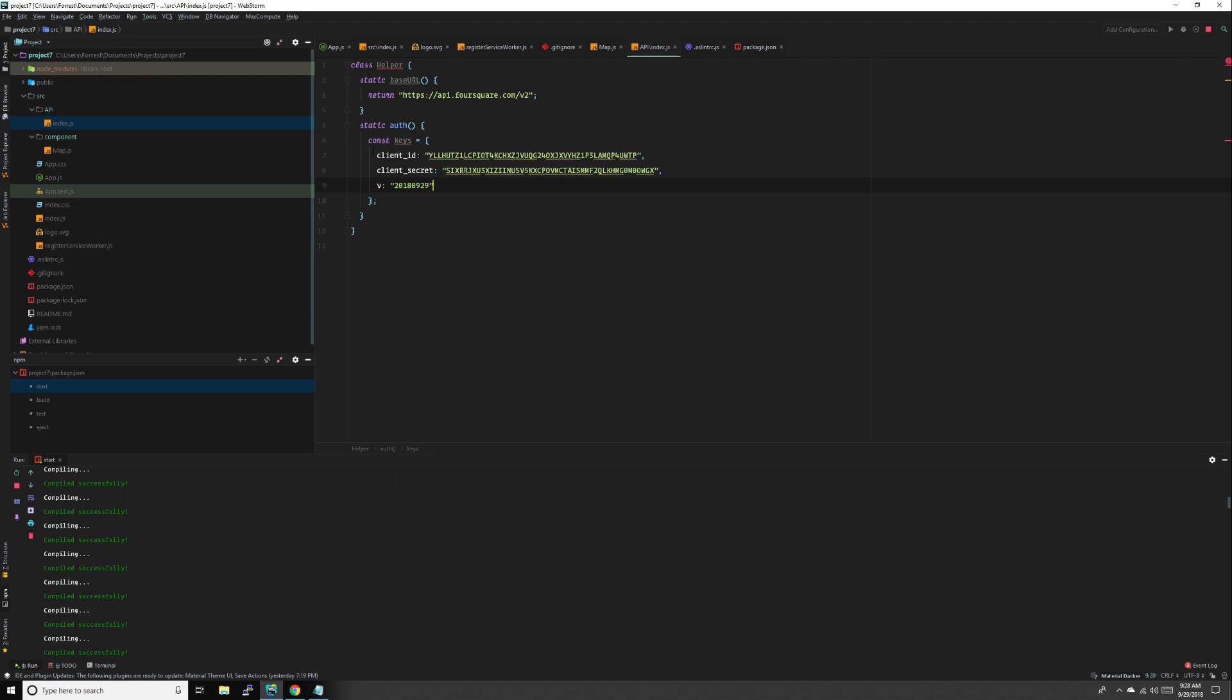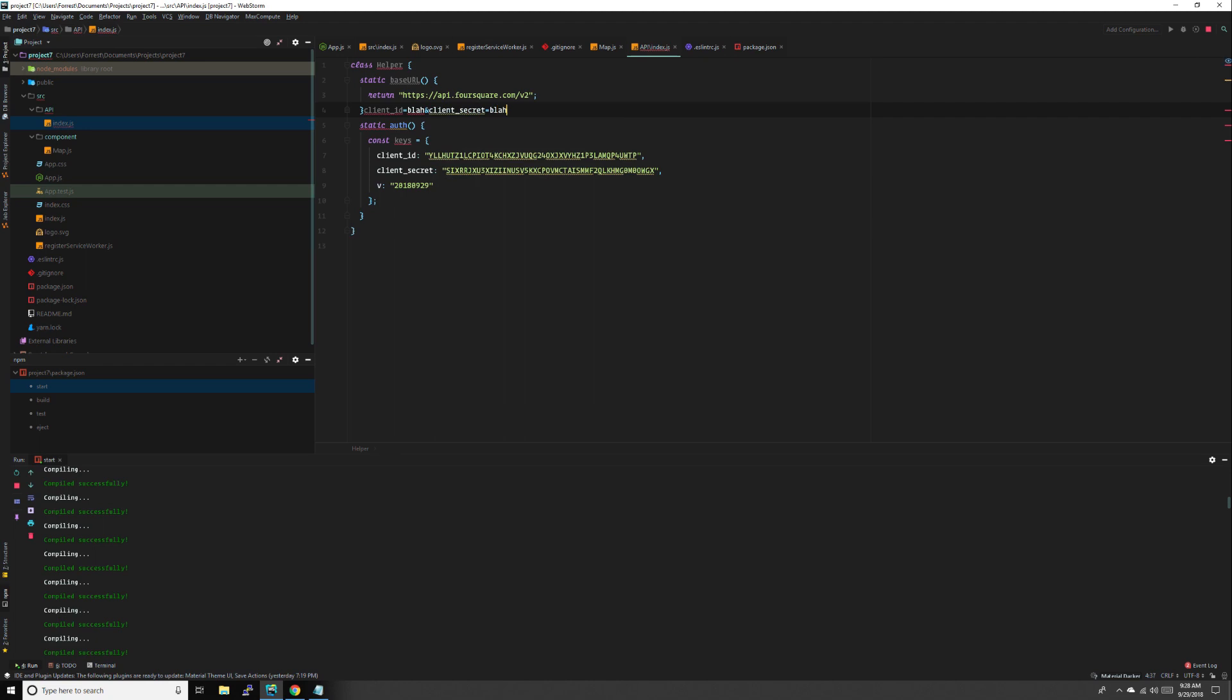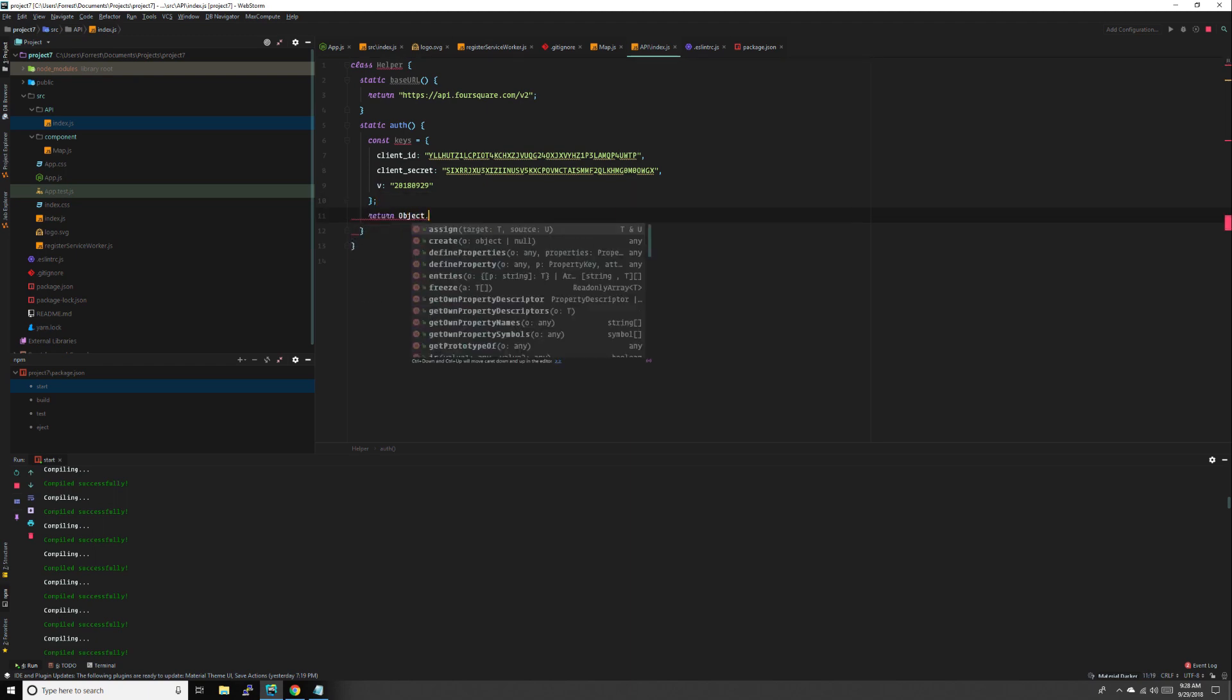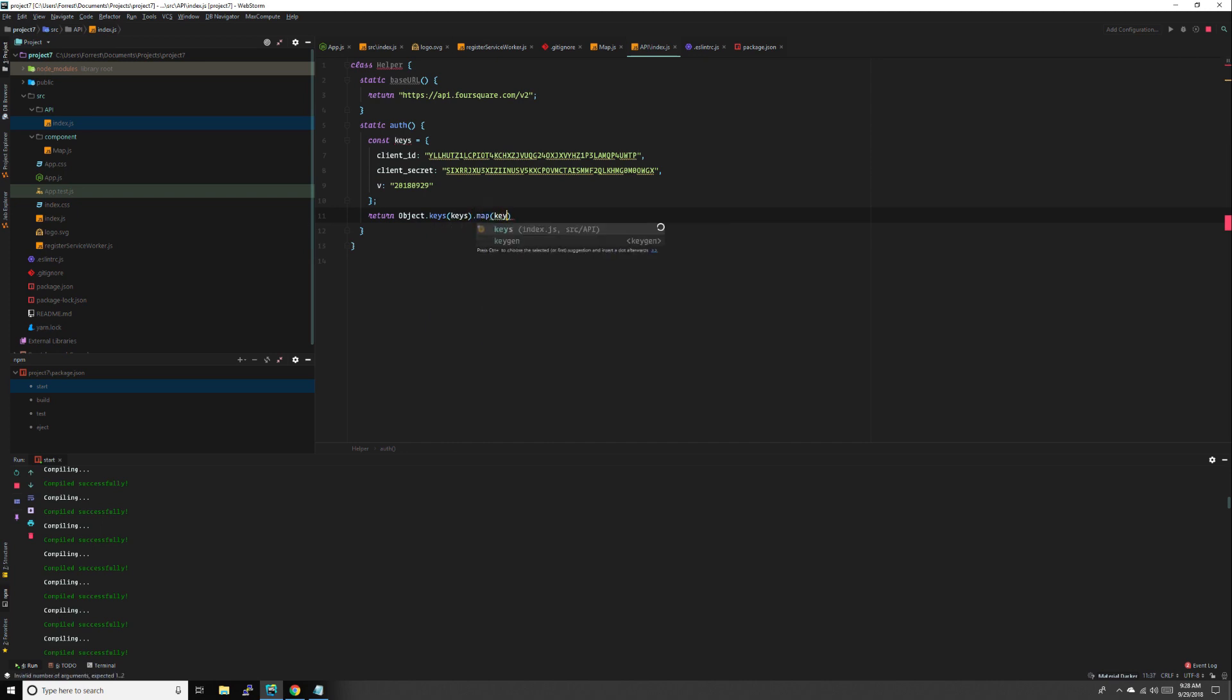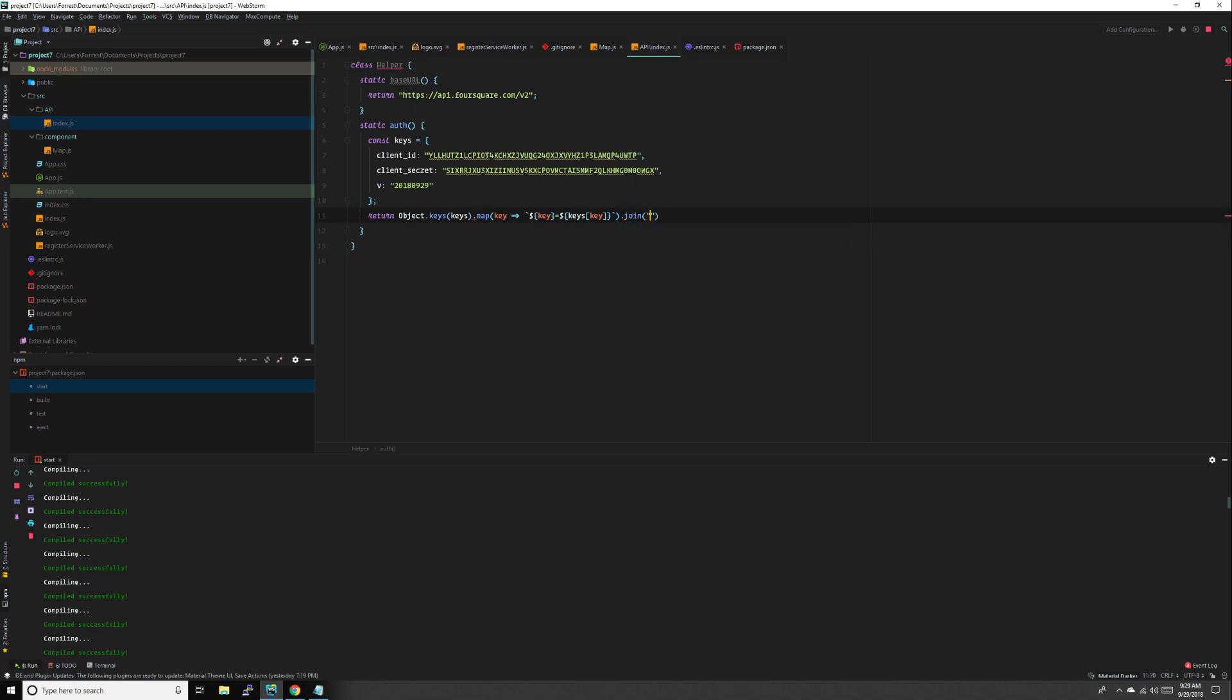What we're going to do with this information is turn it into client ID key equals value, client secret equals value, and v equals value. We're going to turn this object into a string by using return object keys, which will get all the keys into an array of the keys object. We'll map over it with key, return a string literal of key equals keys[key], which will return a new array, and we want to join it with ampersand.